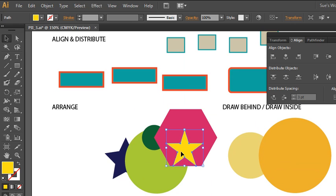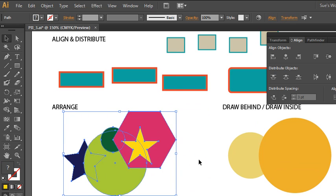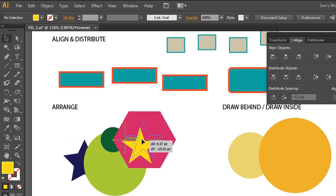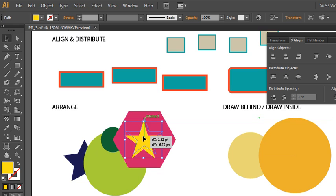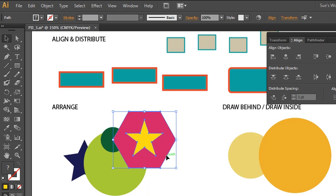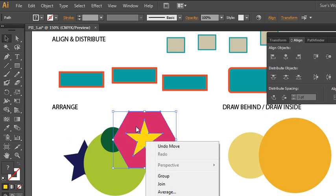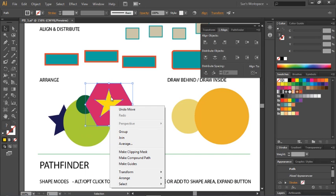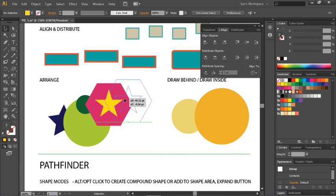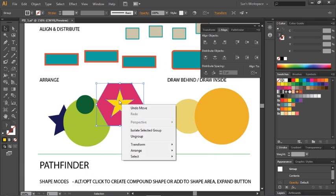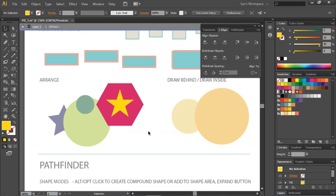You can also group objects together — any two or more objects. Select them both and create a group by going into the context menu and choosing Group. Now when you move one, you move both. Other options in the context menu include ungrouping grouped objects and the ability to undo a move or undo whatever you did last. You can also isolate a selected group.